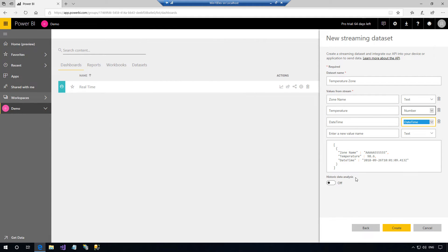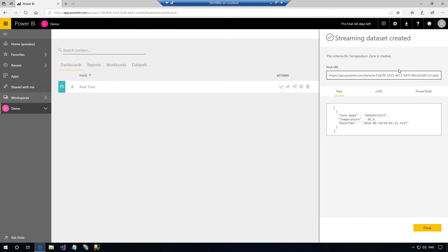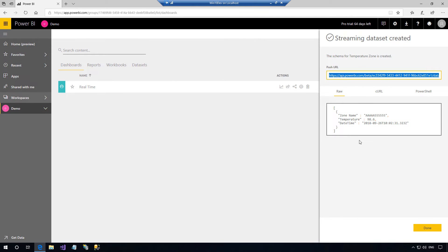When historic data analysis is disabled, you create a streaming dataset. When historic data analysis is enabled, the dataset becomes both a streaming dataset and a push dataset. Now click the create button to create the dataset. Once the dataset is created, copy the POST URL and save it somewhere.